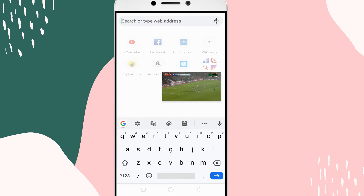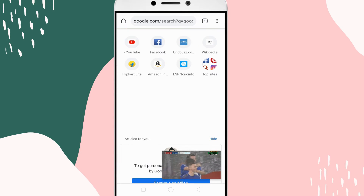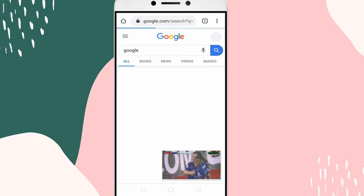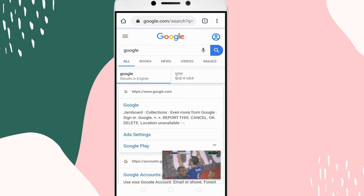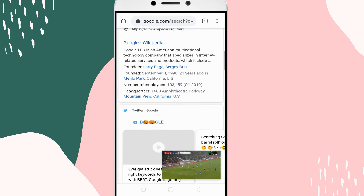YouTube picture-in-picture mode, or PIP mode, lets a user check other apps while continuing to play the video in a small floating window.